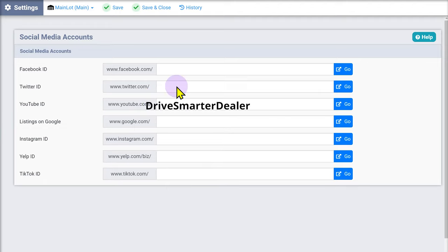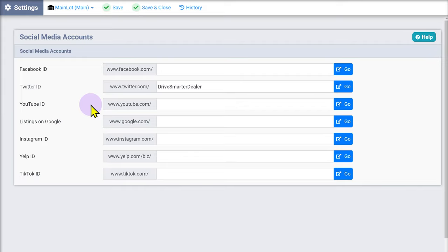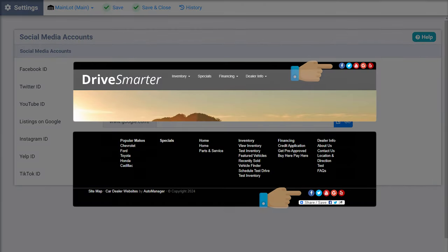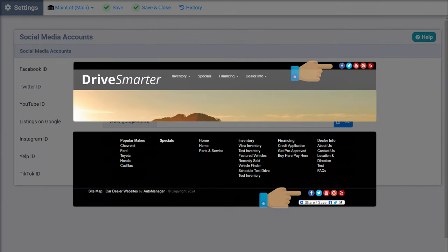These settings can be used to display links to your social media account pages in your banner and footer.